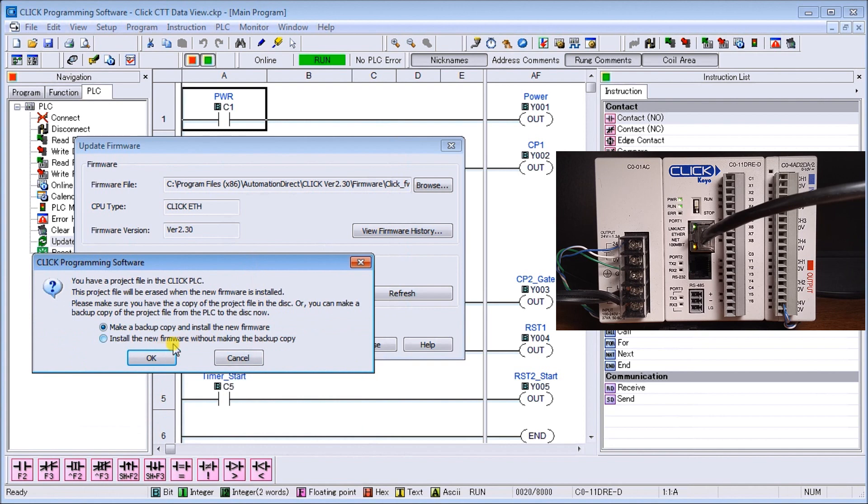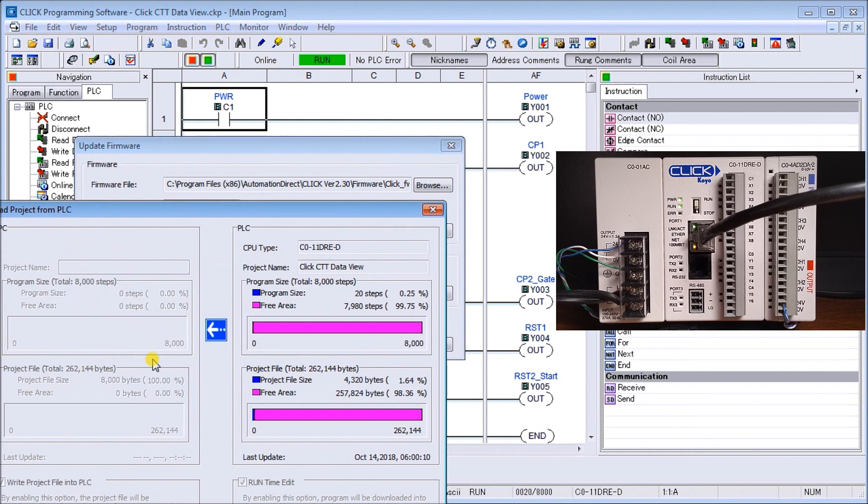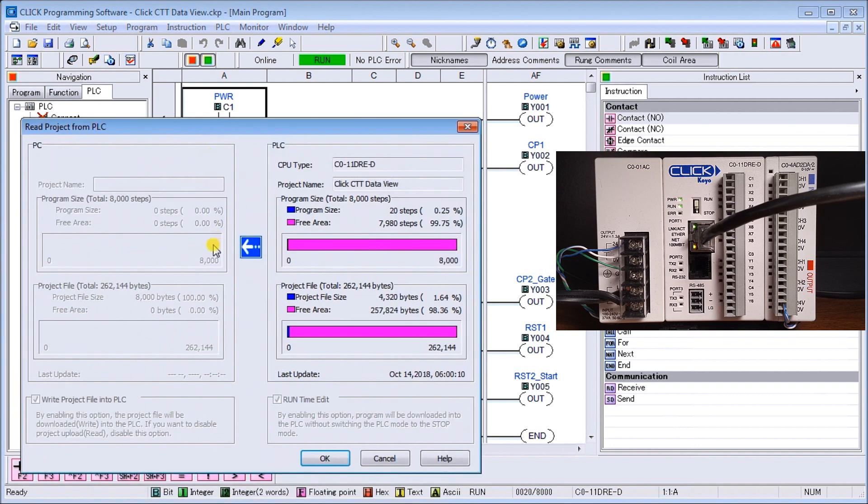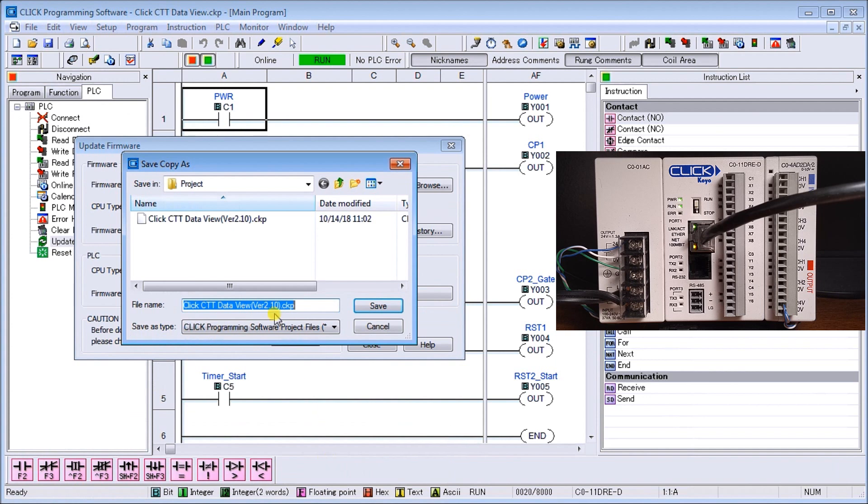It will ask: make a backup copy and install the new firmware, or install the new firmware without making a backup copy. We will make a backup copy, so we'll say okay. This is everything that we have here, so we'll say okay and our backup copy saves.